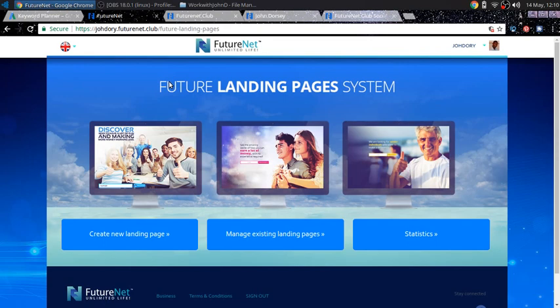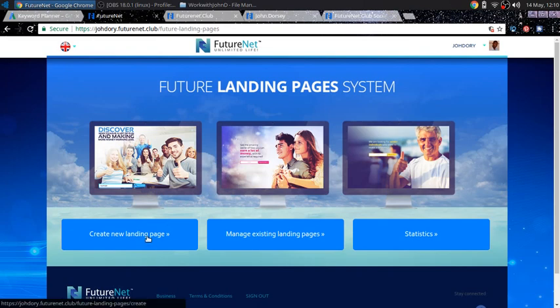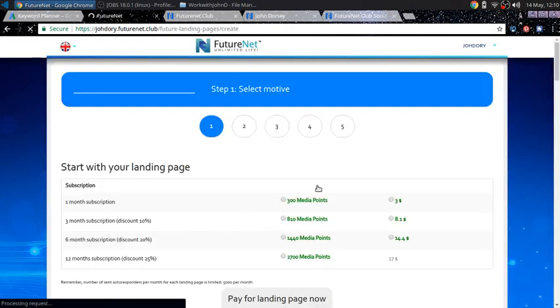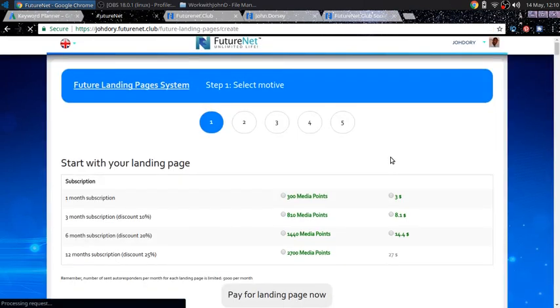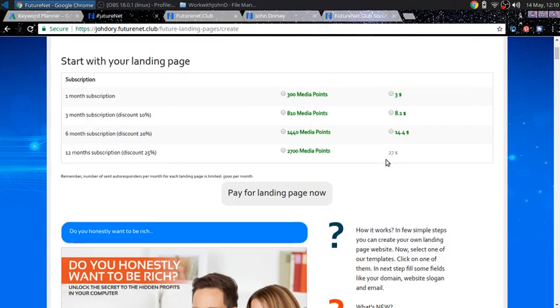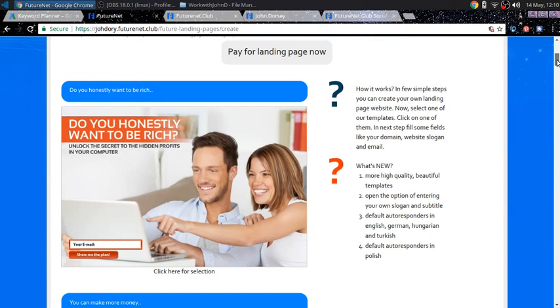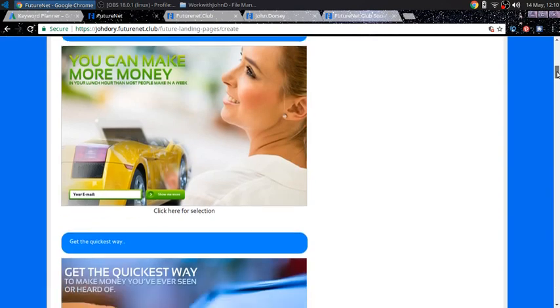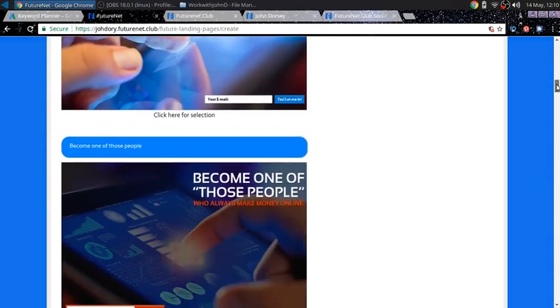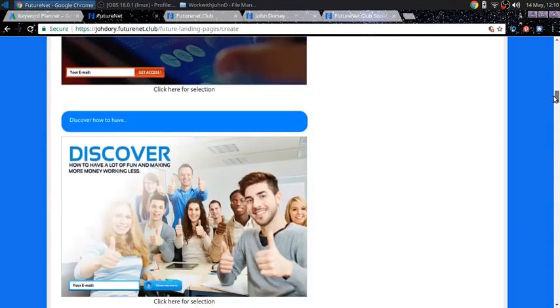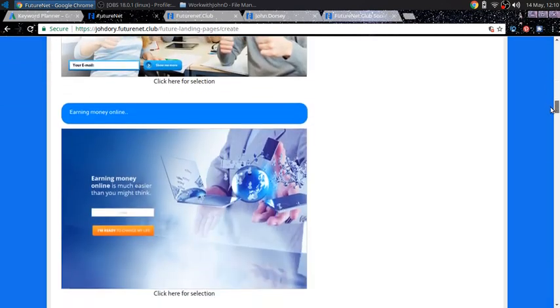Now, first I want to show you some of the templates. So we'll move over here to create new landing page. And as you see, it's very affordable and you get these high quality landing pages that you can start using right out the box.